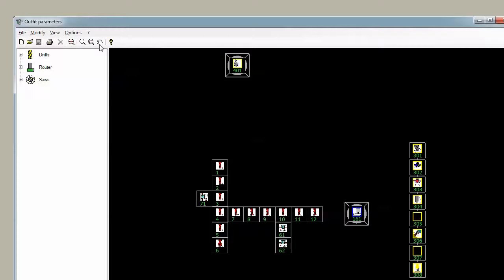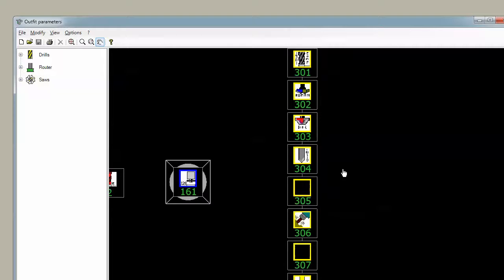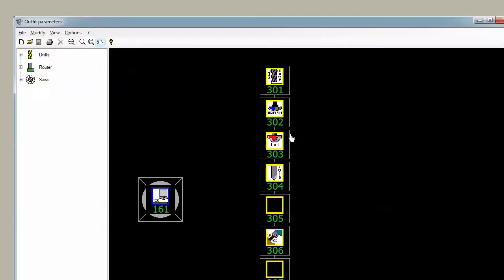So if we zoom in a bit here we can see that we have the boring head, vertical drills, horizontal drills, grooving saw, and over here this machine has what looks like an A position tool changer. And so here's where we put tools in whatever position we want them to be in.